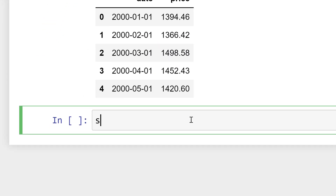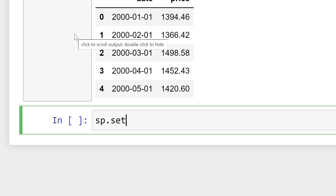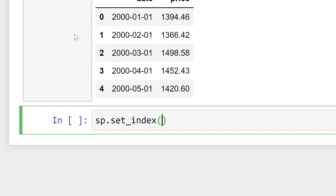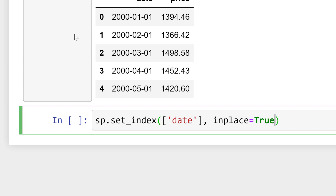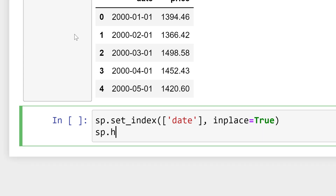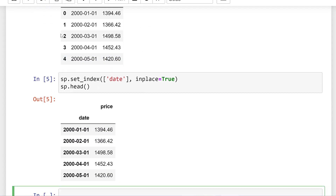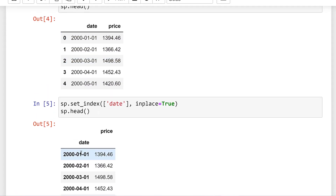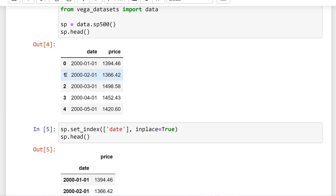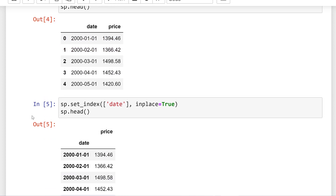The first thing I'm going to do is change our index. We need to set the index to be the date column. The way I can do this is set_index to the date column. We're going to make this in place, so we don't need to resave this object. Now if I call head here again, you'll see the date column is now our index.